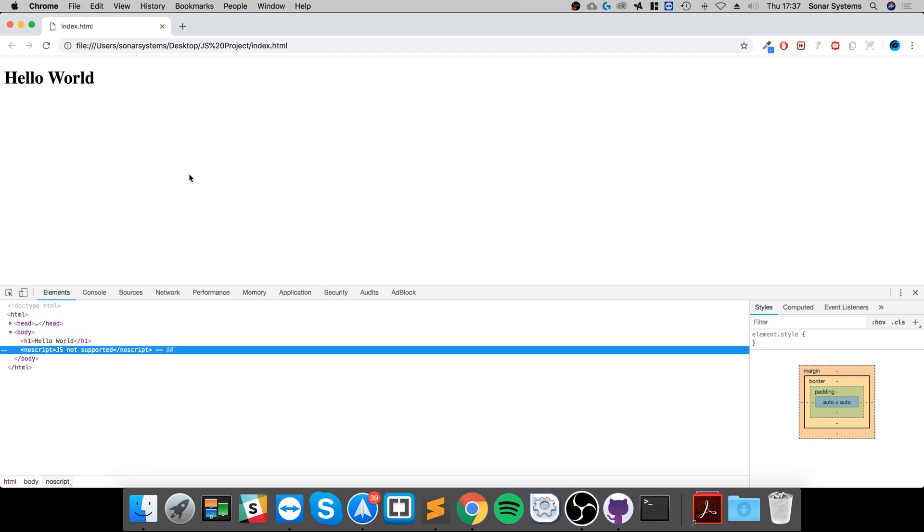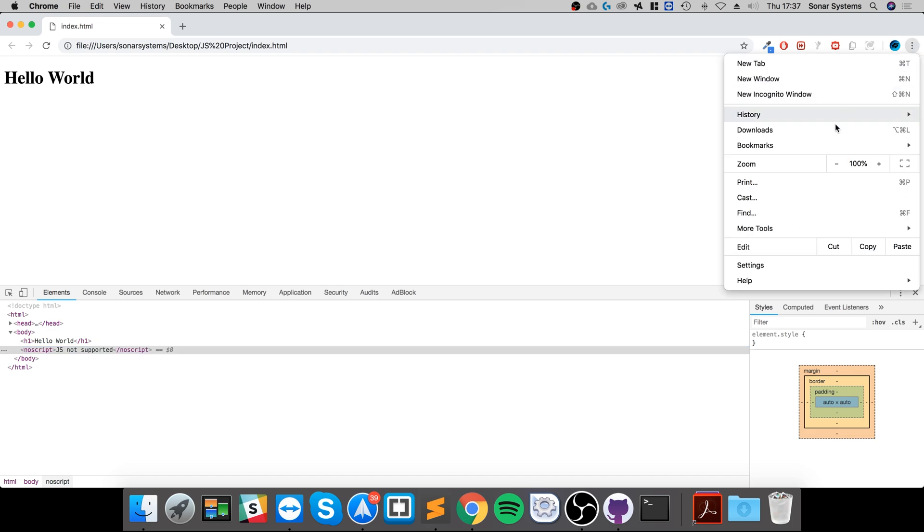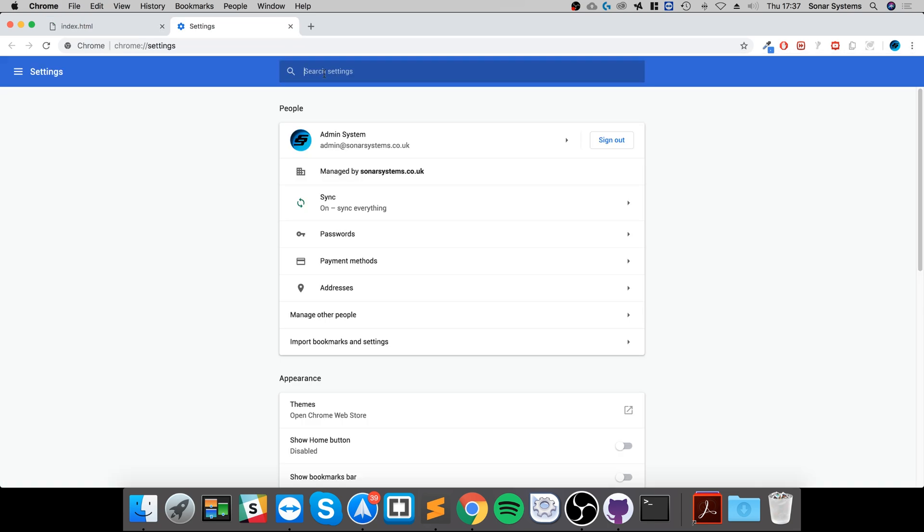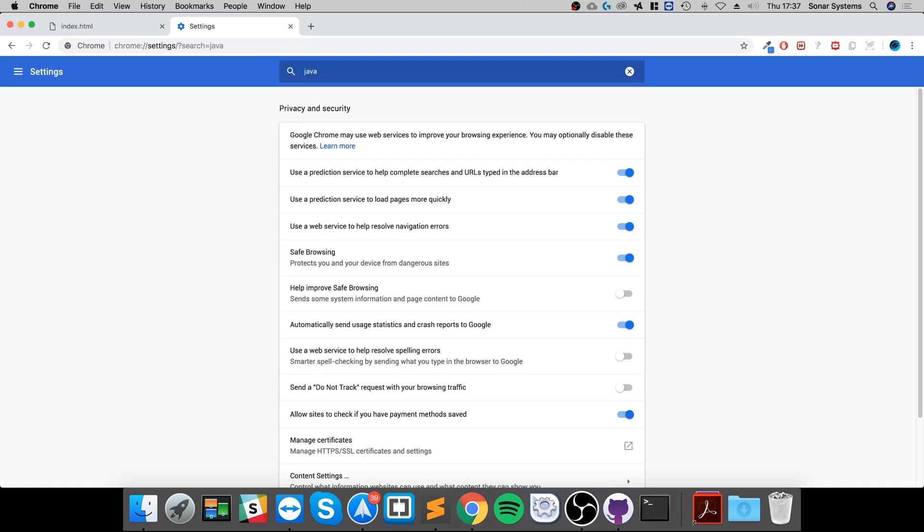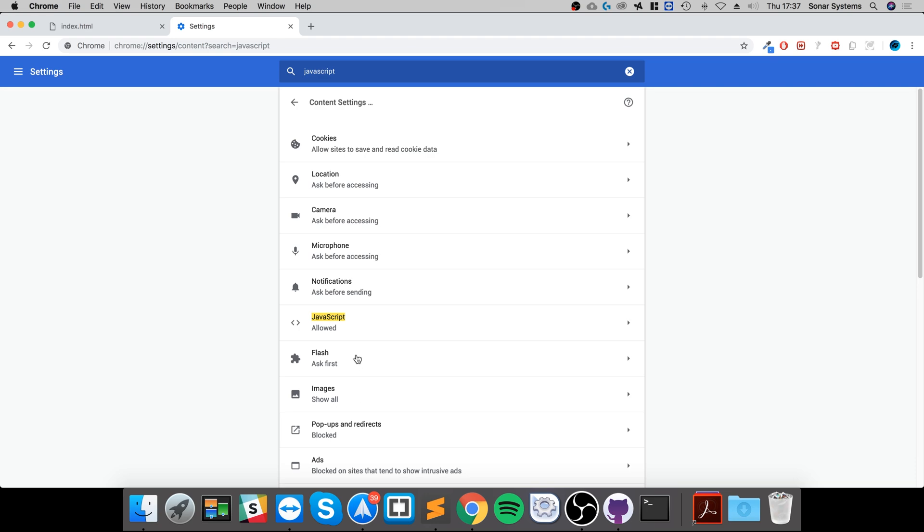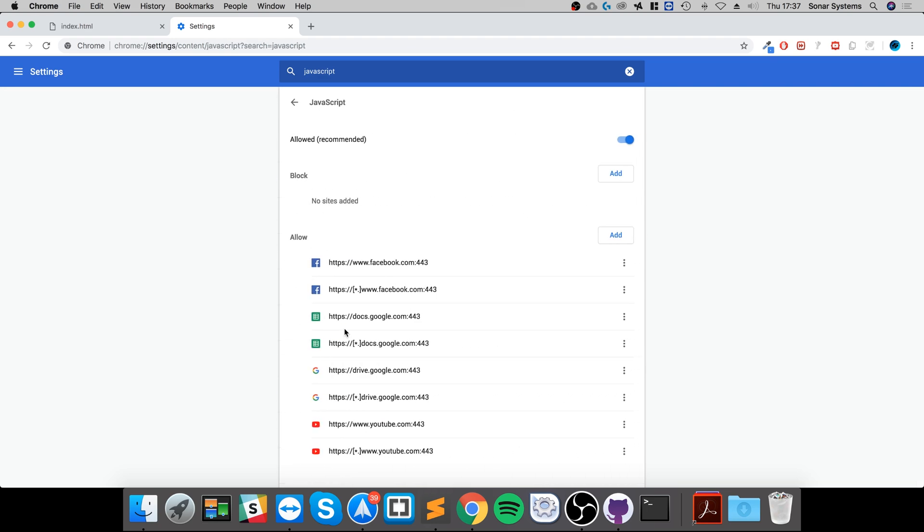Let's just disable JavaScript so we can test this. Let's go to settings, I'm going to search for JavaScript, and let's just literally disable it.